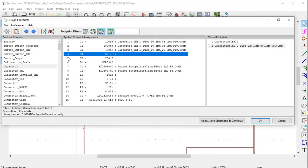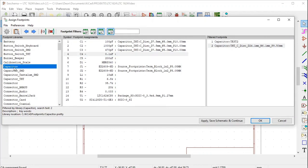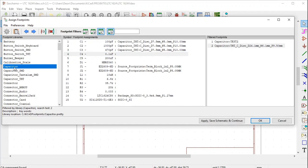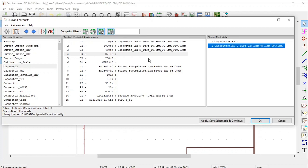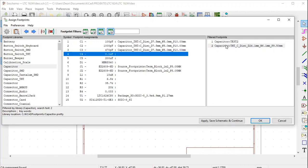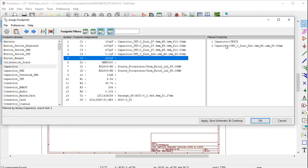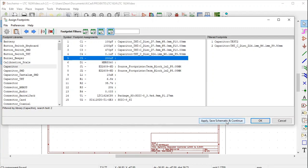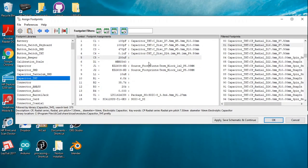Now we are going to assign a footprint to symbol number 4, capacitor C4 of 0.1 microfarad. Remember last time we stored the footprint in this library, the capacitor library that we created. As you can see, there is the footprint that we created for capacitor C4. We assign it by selecting capacitor C4 and then double clicking on the footprint. There, the footprint is assigned to capacitor C4. All we have to do now is click Apply, Save Schematic and Continue.